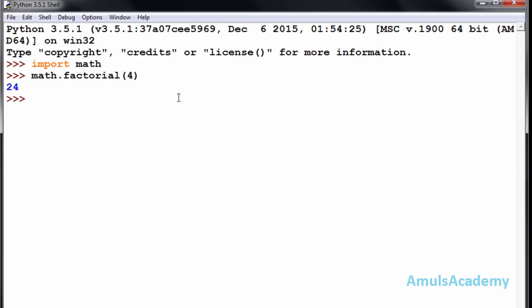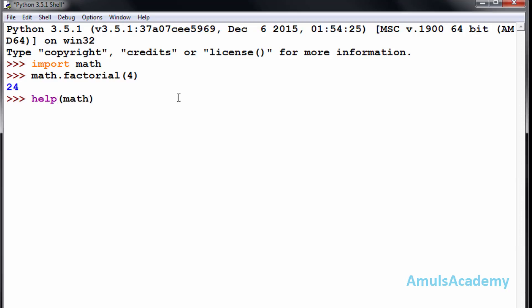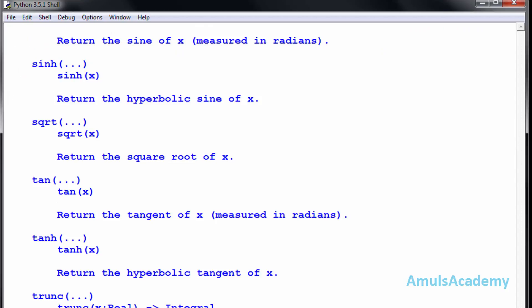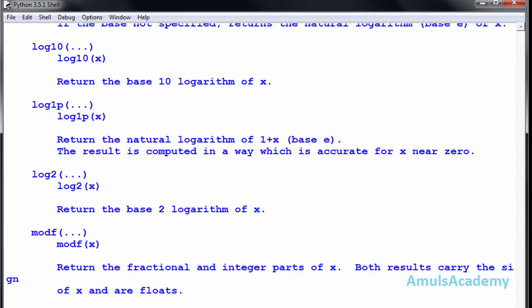Instead of writing the whole code for factorial, we can import the math module where the factorial function is defined, and by just mentioning the name of the function we can use it. Now if you want to see how many functions are defined in the math module, you can use help(math). These are all the functions defined under the math module.